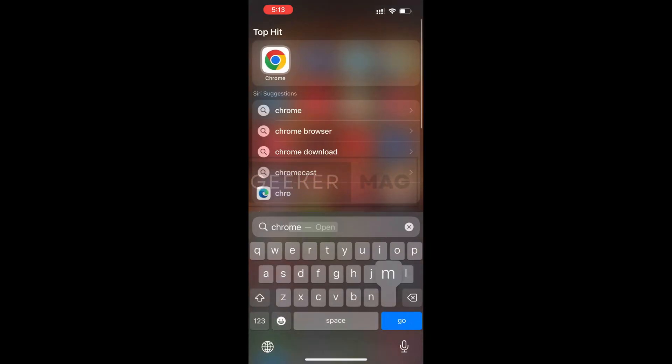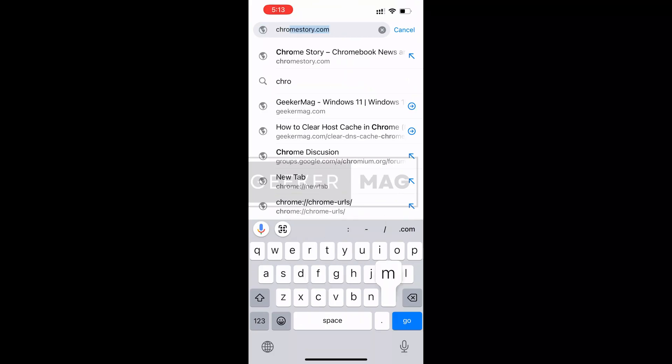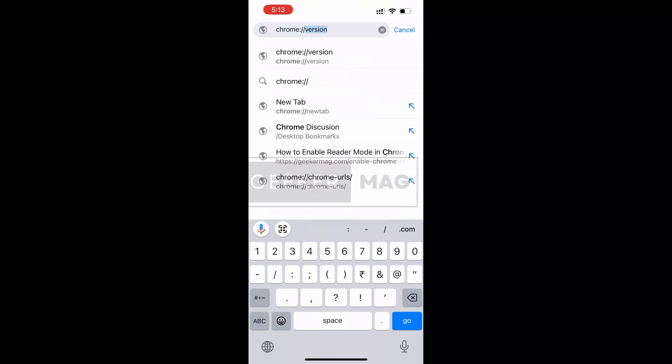Unfortunately, the Chrome browser for iOS devices doesn't have DNS cache storage. In case you visit chrome://net-internals/#dns on iPhone or iPad, it will throw an error message 'Invalid URL'.